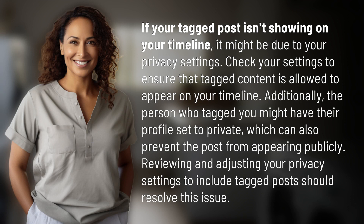Additionally, the person who tagged you might have their profile set to private, which can also prevent the post from appearing publicly. Reviewing and adjusting your privacy settings to include tagged posts should resolve this issue.